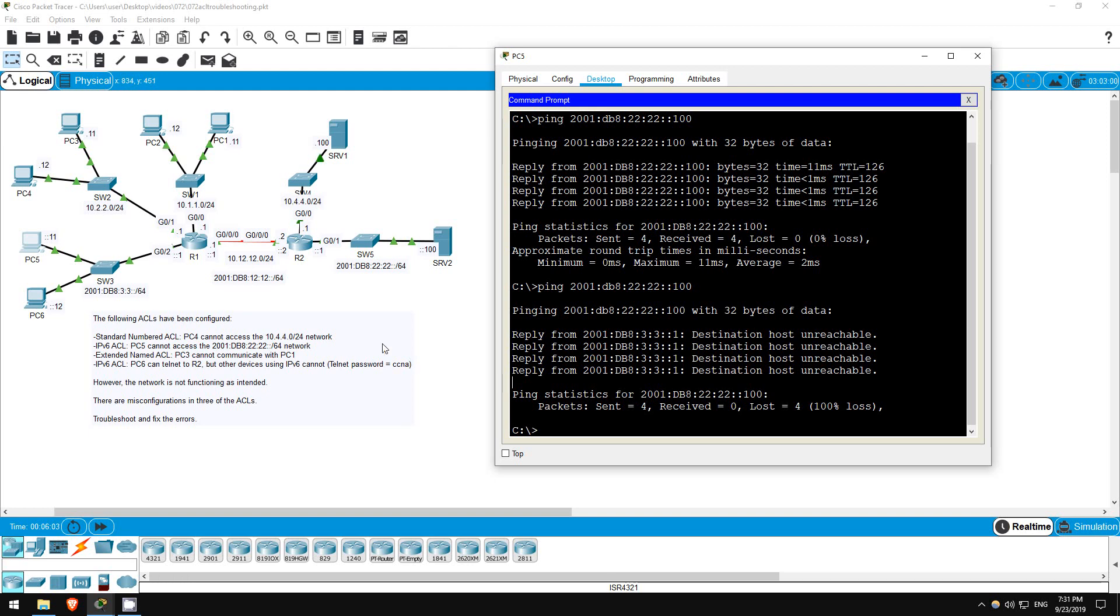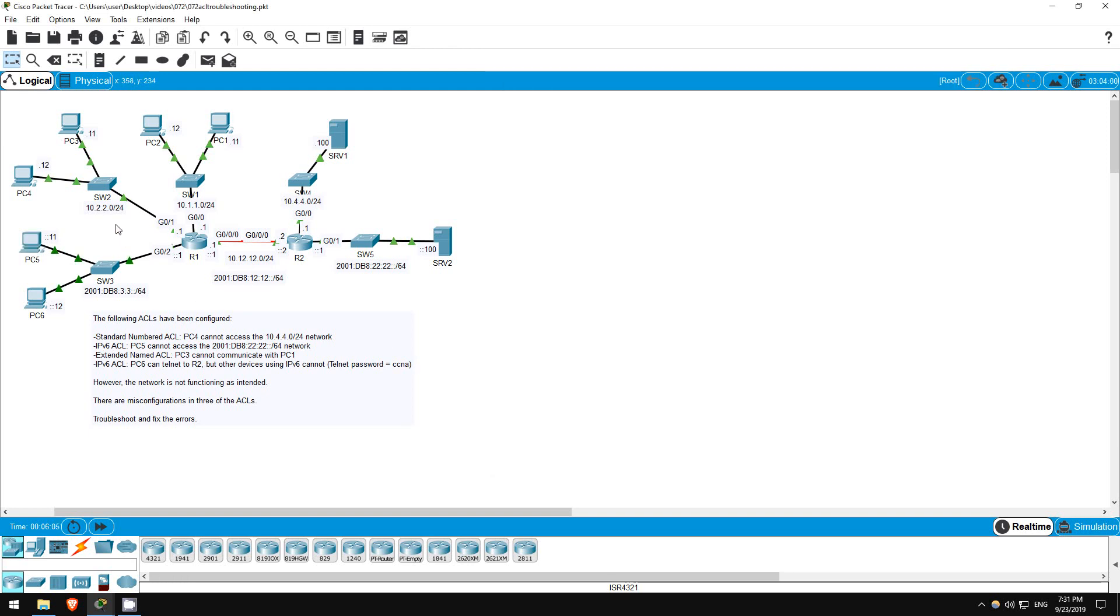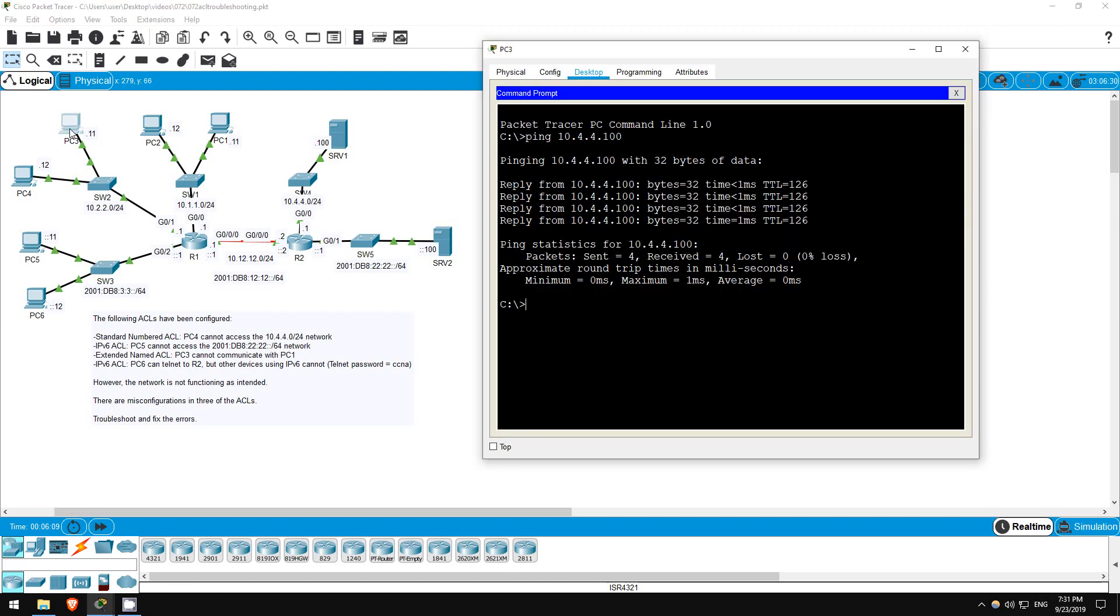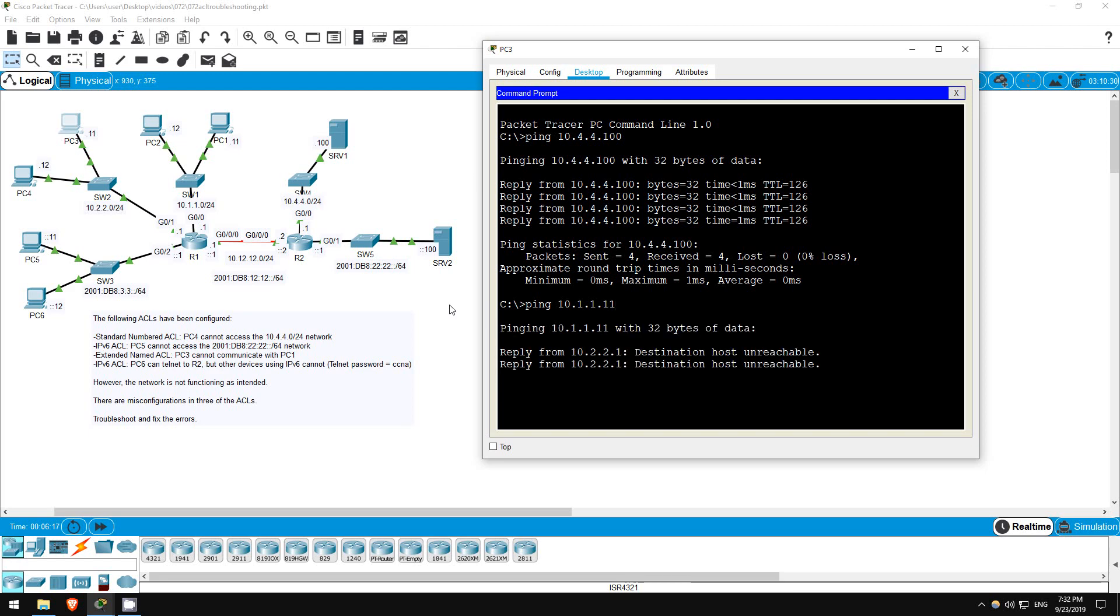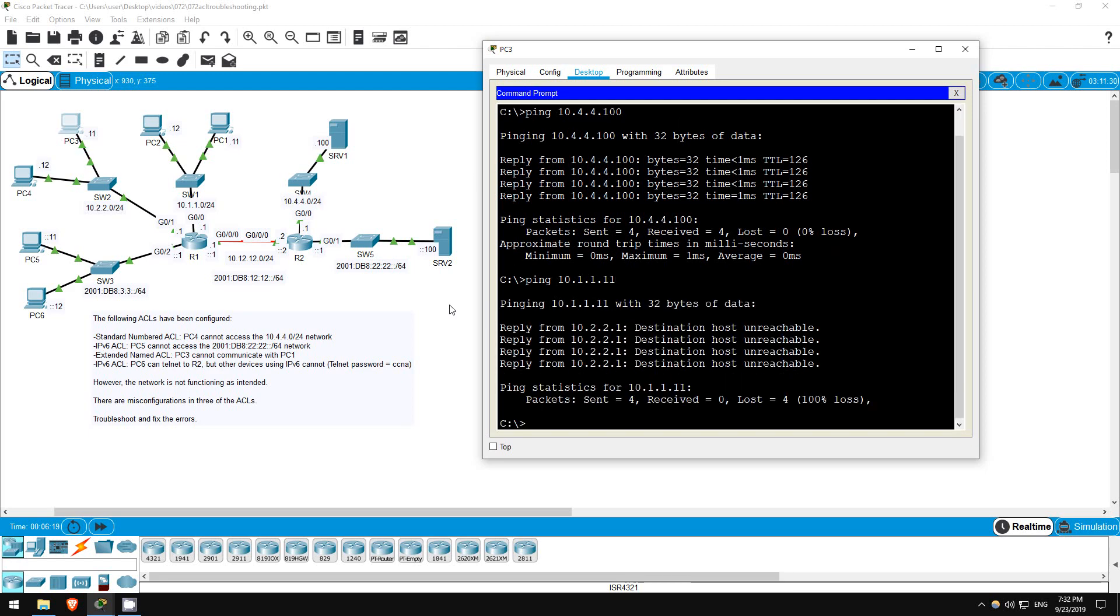Let's test the next ACL. PC3 shouldn't be able to communicate with PC1. Let's try a ping from PC3 to PC1. Ping 10.1.1.11. Destination host unreachable, looks good.